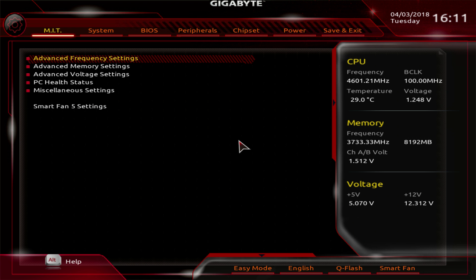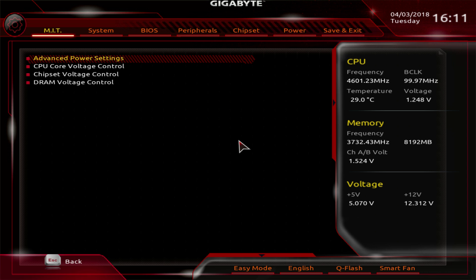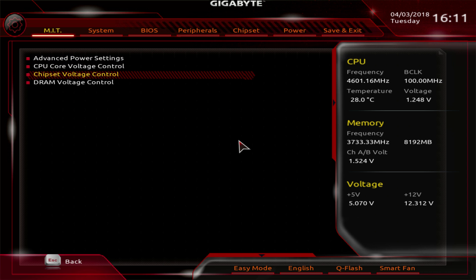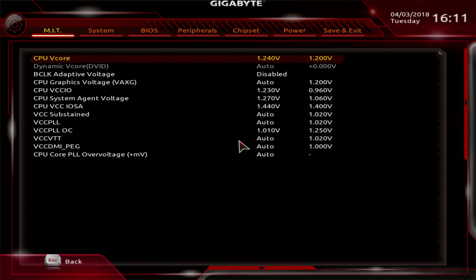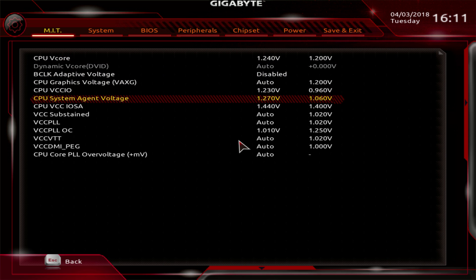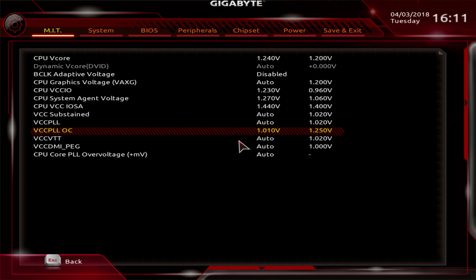It failed to post last time — I don't know why it worked now. Whatever. If you do set this voltage too low, it can cause post issues. Anyway, let's go check out our load temperatures in Windows.